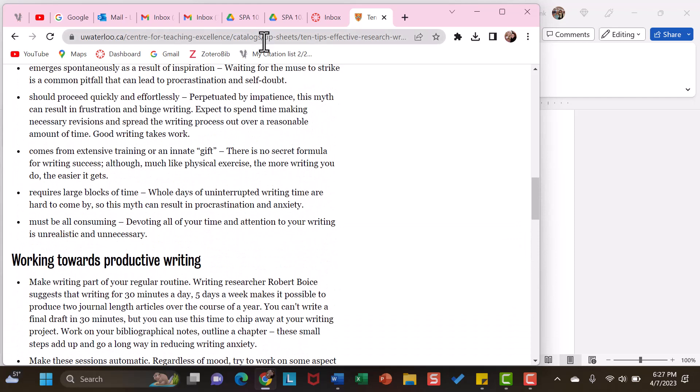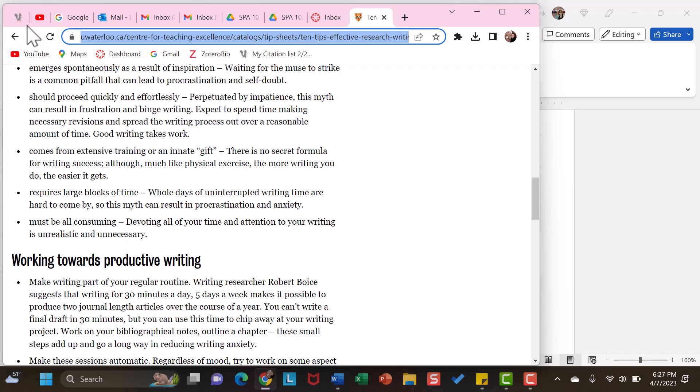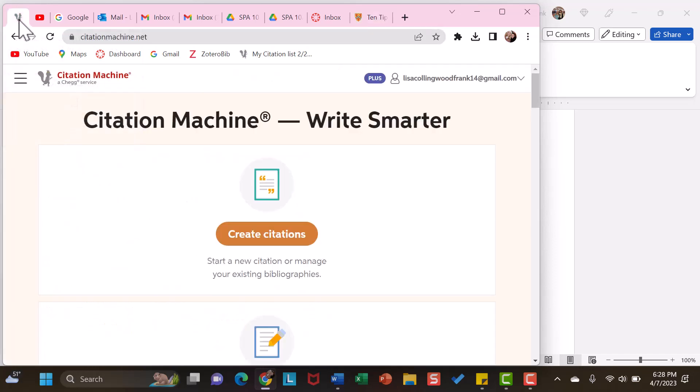Then, go up to the address bar and copy the entire URL. I am using Ctrl-C. And then, my tool of choice, at least for right now, is Citation Machine.